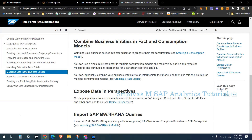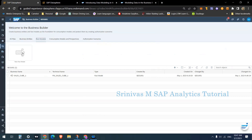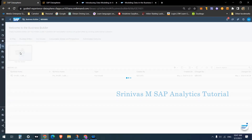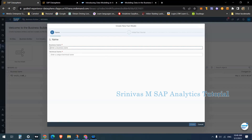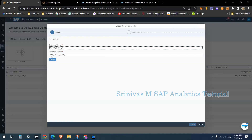Let's learn how to create a fact model. In the Business Builder, under Fact Models, click on New Fact Model. It asks for a business name — I am giving 'sales_cube' since this is a star schema kind of model. Whatever name you give, the technical name is prefixed with FM_underscore.